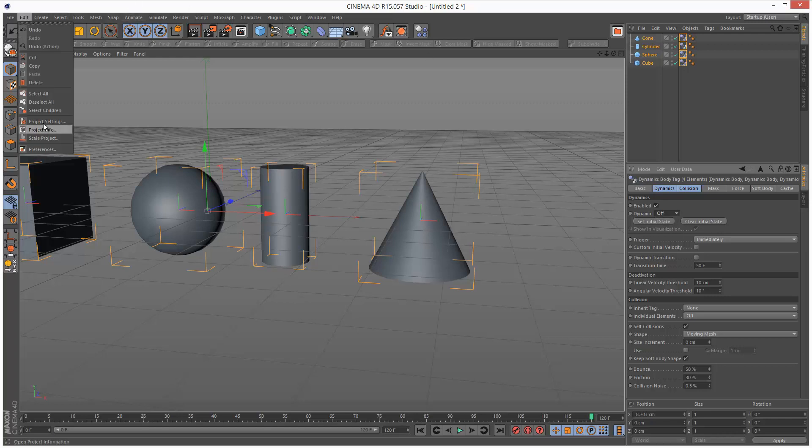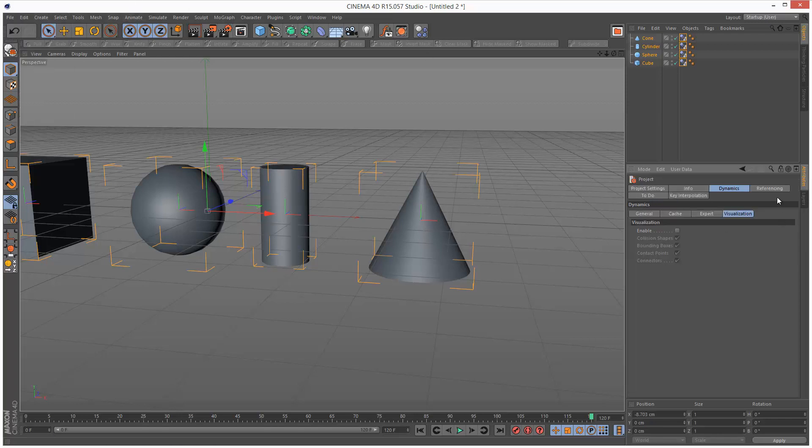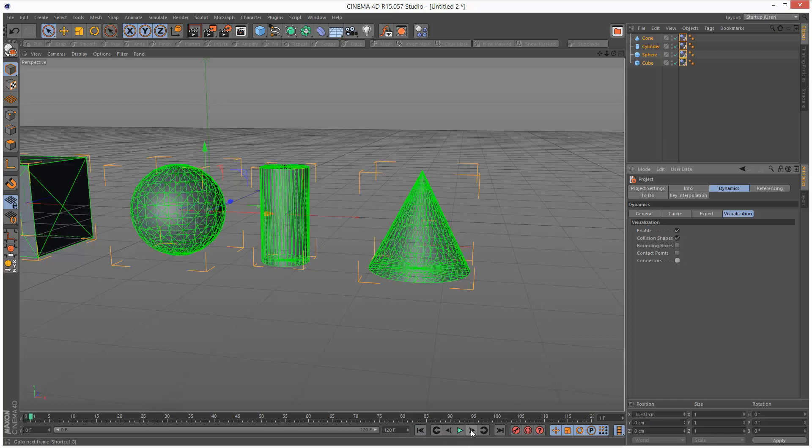I'm going to go to Edit, Project Settings, Dynamics, Visualization. I'm going to check Enable, and then I'm just going to look at Collision Shapes. So I'm going to forward this simulation by one frame.